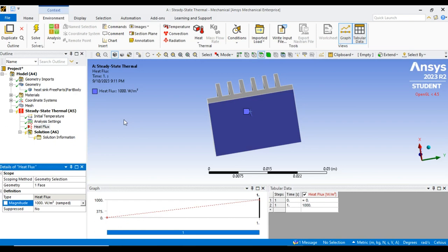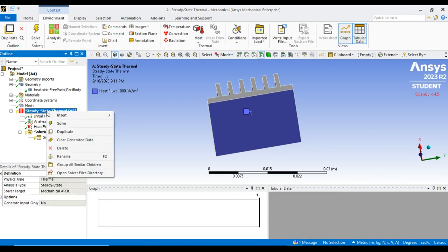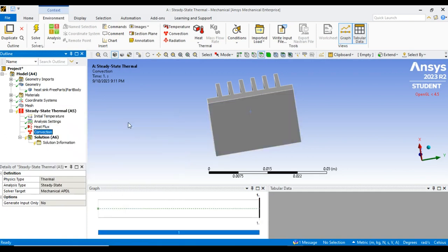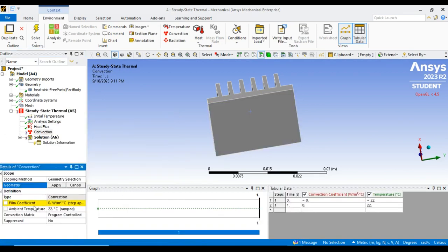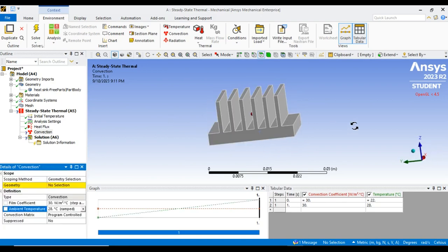Heat flux of 1000 W/m² has been applied. Next, go to Steady State Thermal, Insert, and select Convection. In the convection settings you will see two values: the film coefficient and the ambient temperature. The film coefficient value from the problem is 30, and the ambient temperature is 28°C.